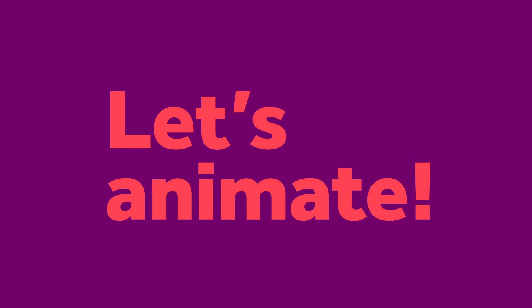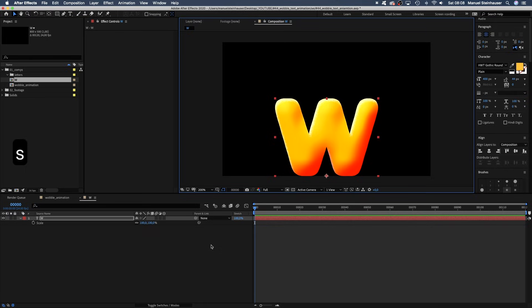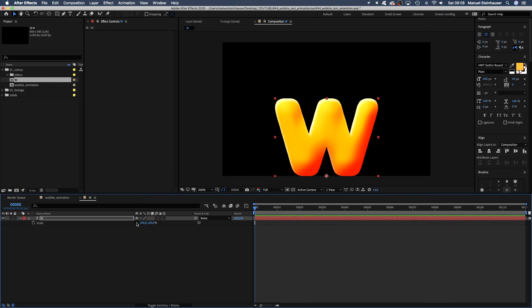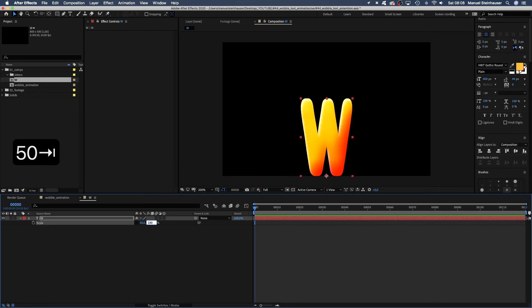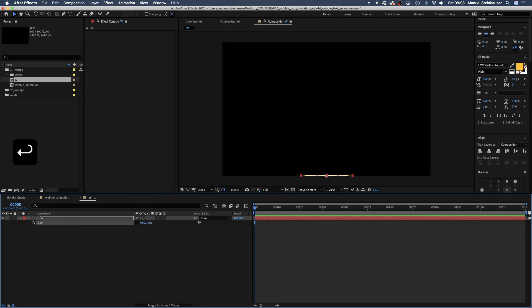Let's animate. We press S to open the scale property, release this little constraint proportions chain here and set the scale to 50 and 1%. And set a keyframe, of course.